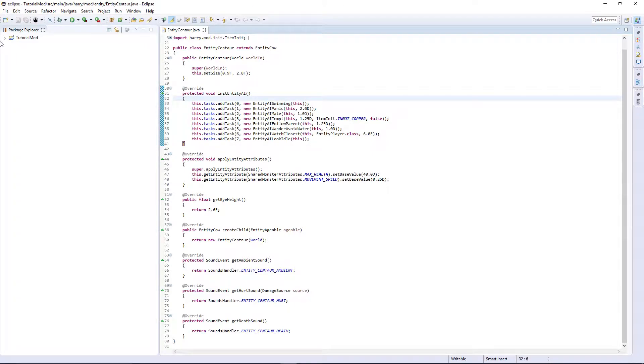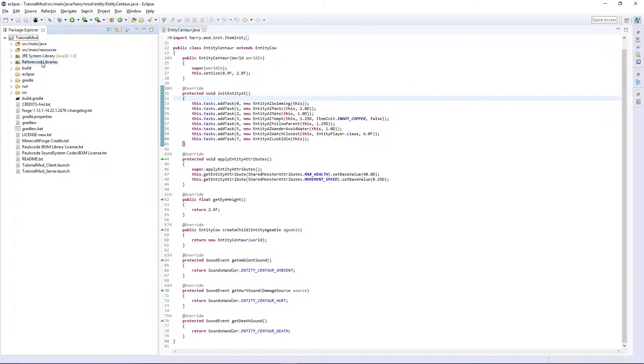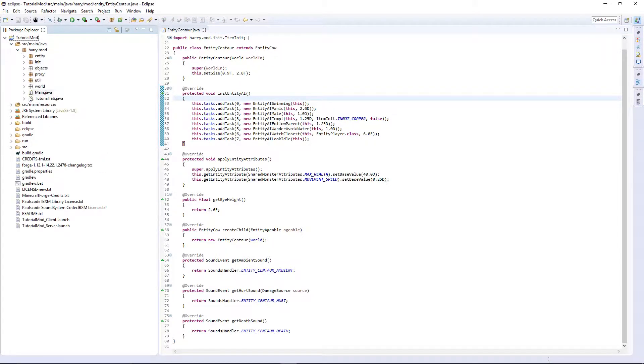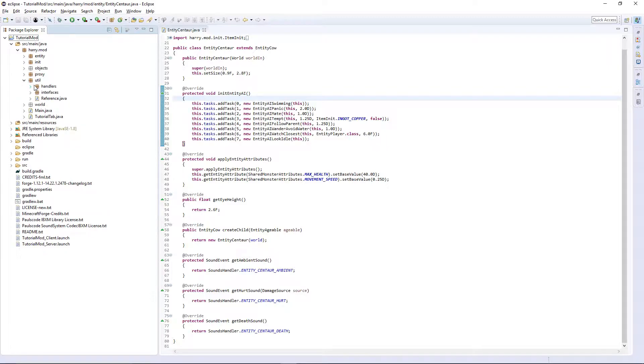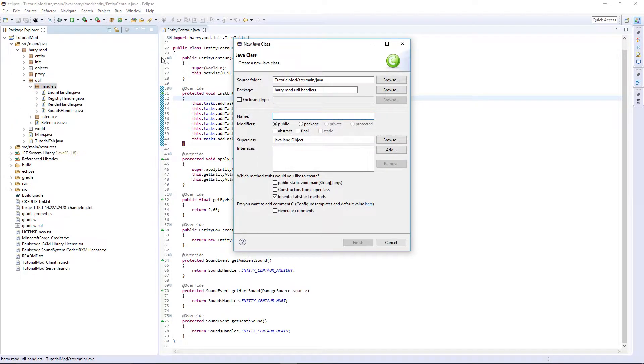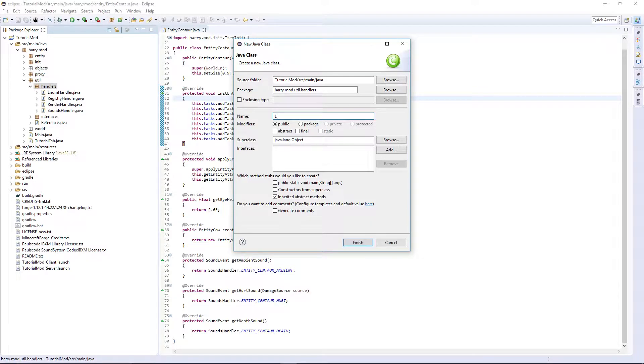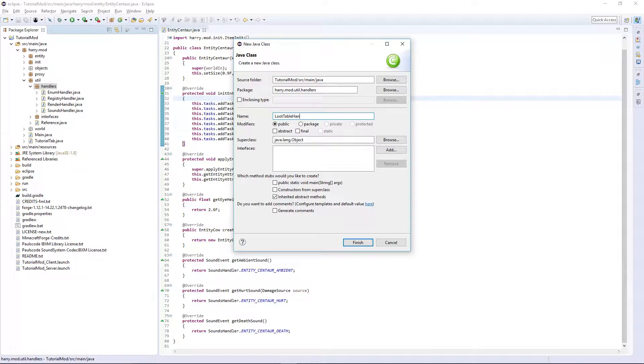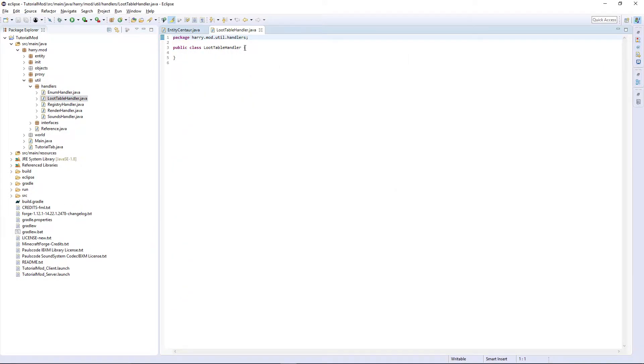We're going to do the small bit of code this requires, then we're going to get on to actually creating the loot tables and the resources. So, in your util handlers, new class, loot table handler, which doesn't even have any functions in it.